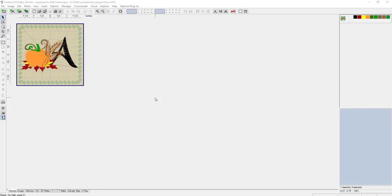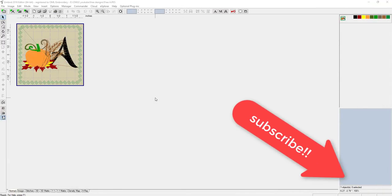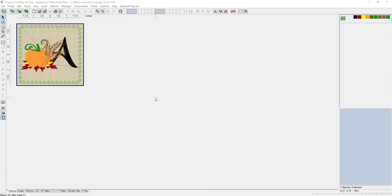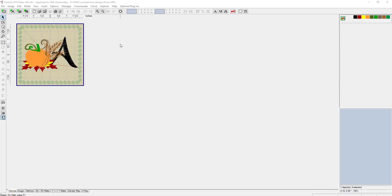Hey everybody and welcome back to Emberd. In this class we're going to be working with this cool free design that you can pick up in the OML Embroidery University Facebook group. We're going to be doing the whole entire alphabet and I thought it would be really fun to do something cool with it. It's beautiful to stitch out, but let's get creative. My name is Sue and I am from OML Embroidery, so let's get started.